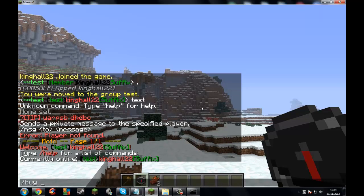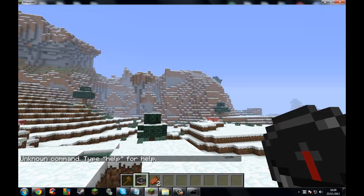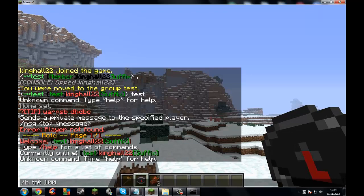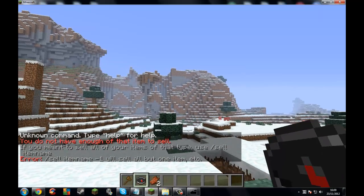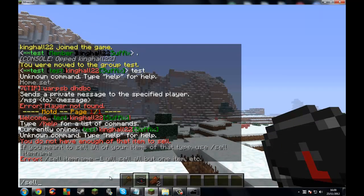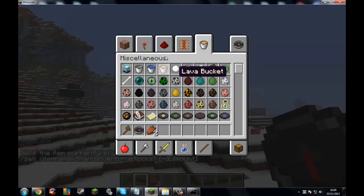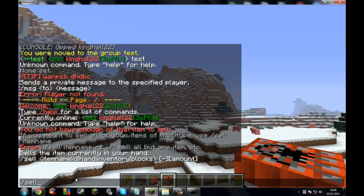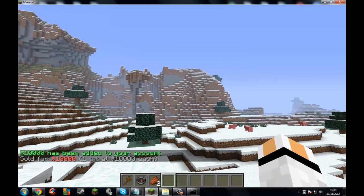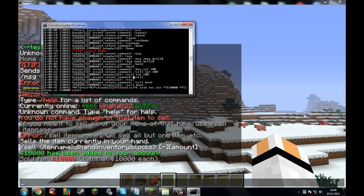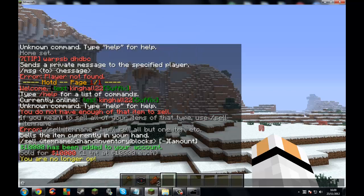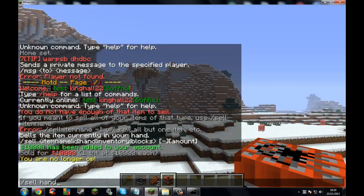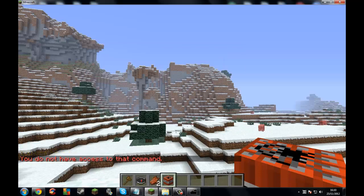Let's try slash sell. I don't have any of those items in my hand, so obviously I can't sell it. Let me try it again and it should say you don't have access to this command. So that's it — to set up ranks with Group Manager.